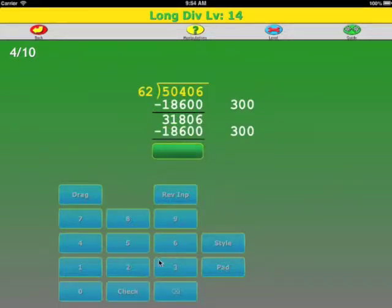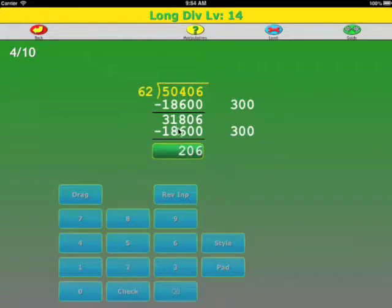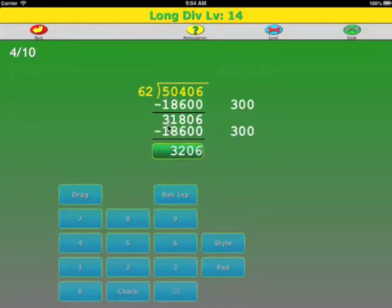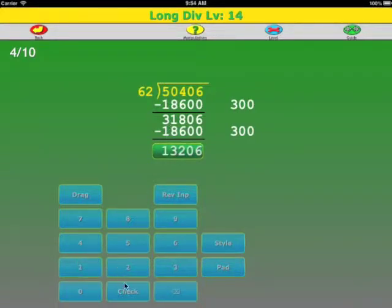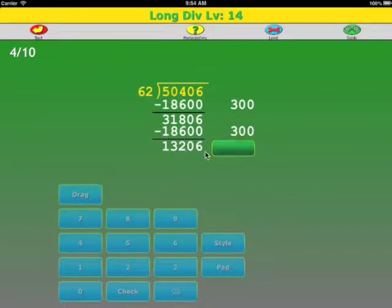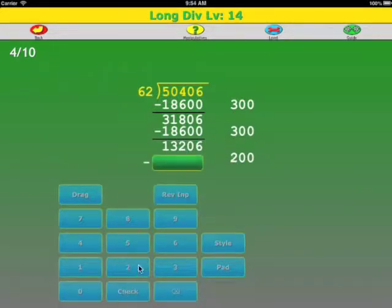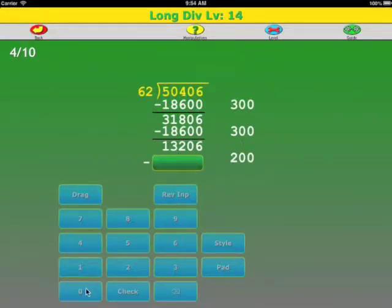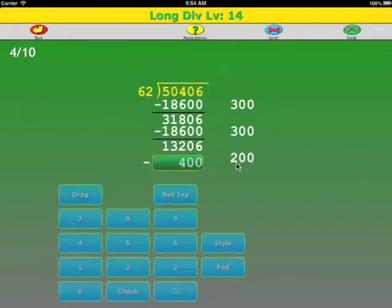We subtract again: 6, 0, 2, 11 minus 8 is 3, and 2 minus 1. We can't use 300 again because it's too big. Okay, let's try 200 this time: 2 0's, 2 times 2 is 4, 2 times 6 is 12.